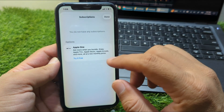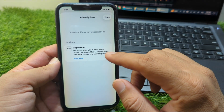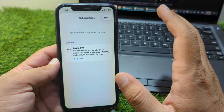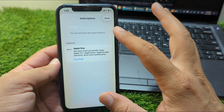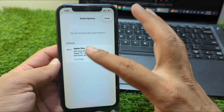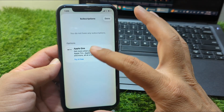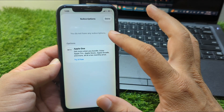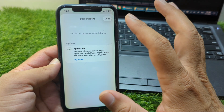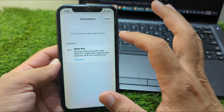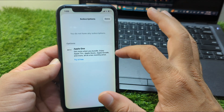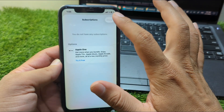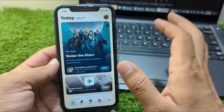From here, cancel your Apple Music subscription if there is any. If there are any subscriptions on your Apple ID or App Store, cancel all the subscriptions or pay for any unpaid subscriptions. After this, go back and check whether you are able to change the country or region.